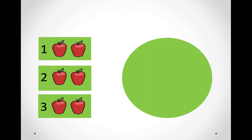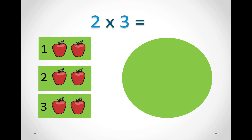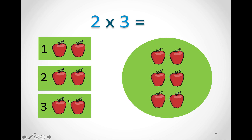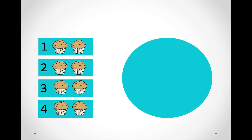In the next picture we have three groups — one, two, and three — and in each group we have two apples. So we will say two times three equals six. We can count this by counting in twos: two, four, six. So two times three equals six.